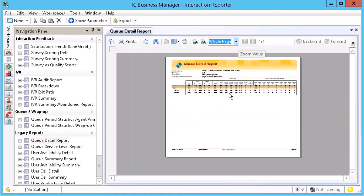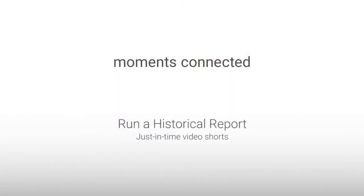And that is how to run a report in IC Business Manager. Thank you for watching another just-in-time video.